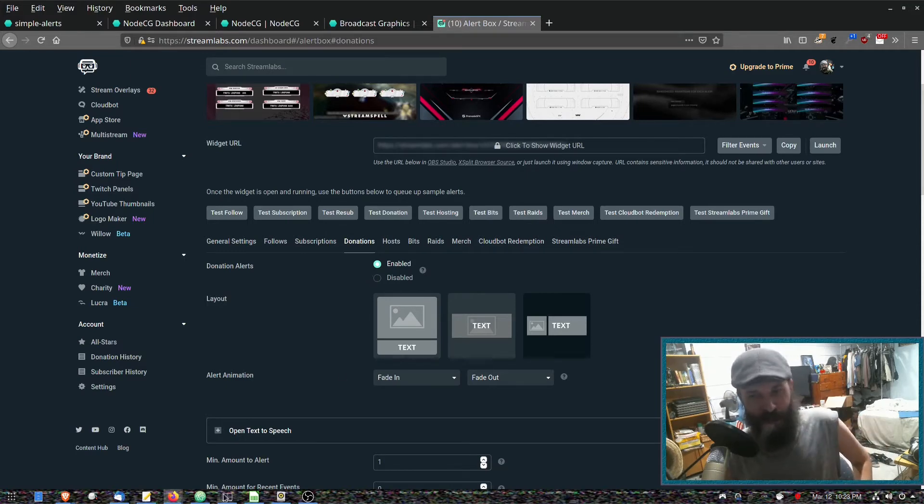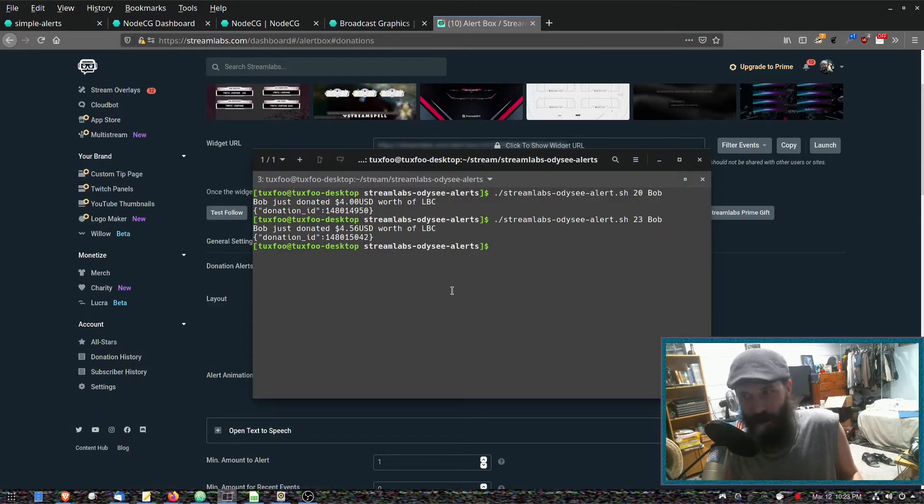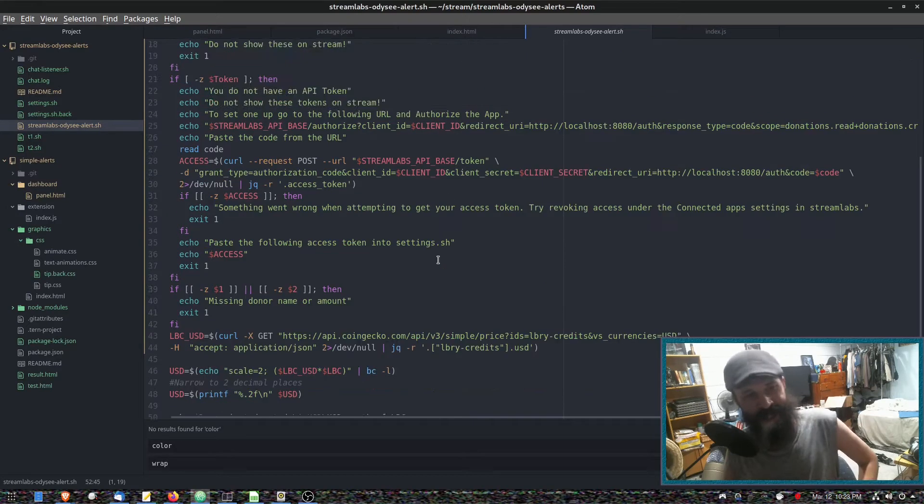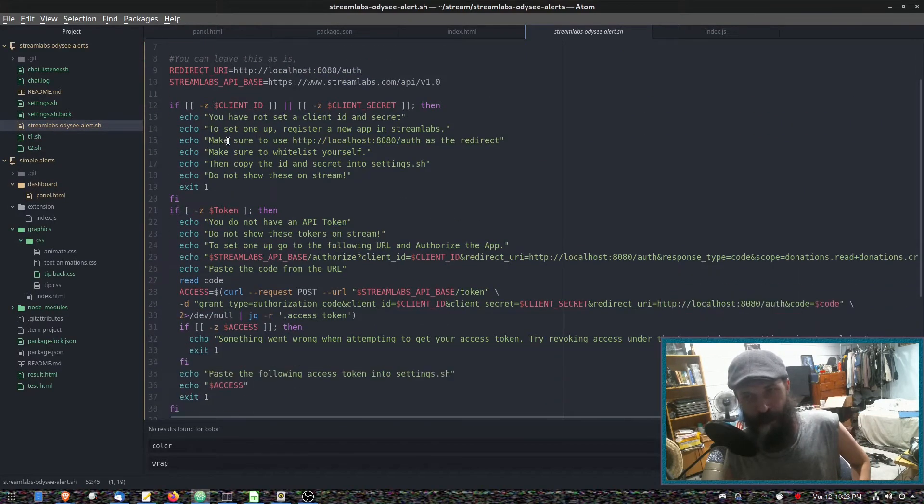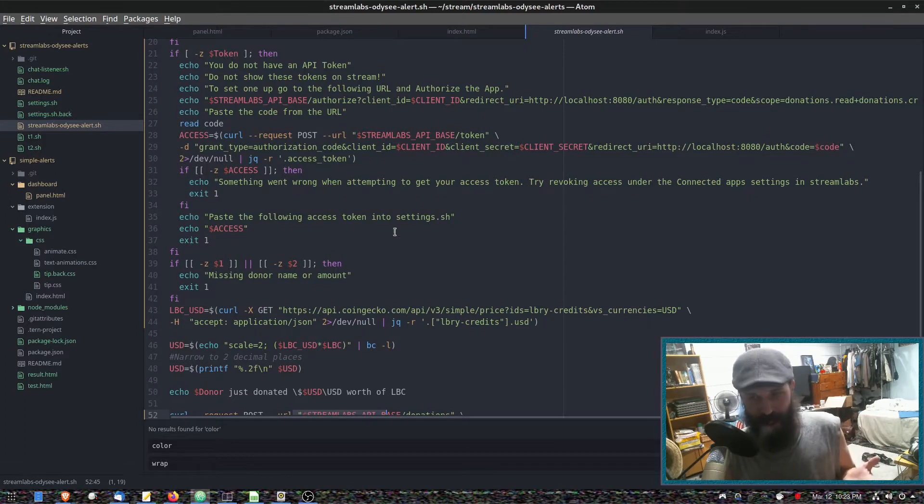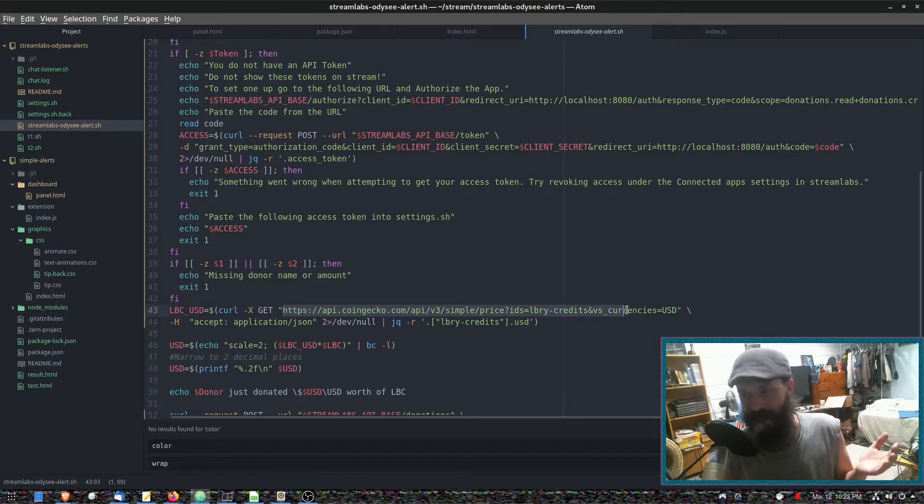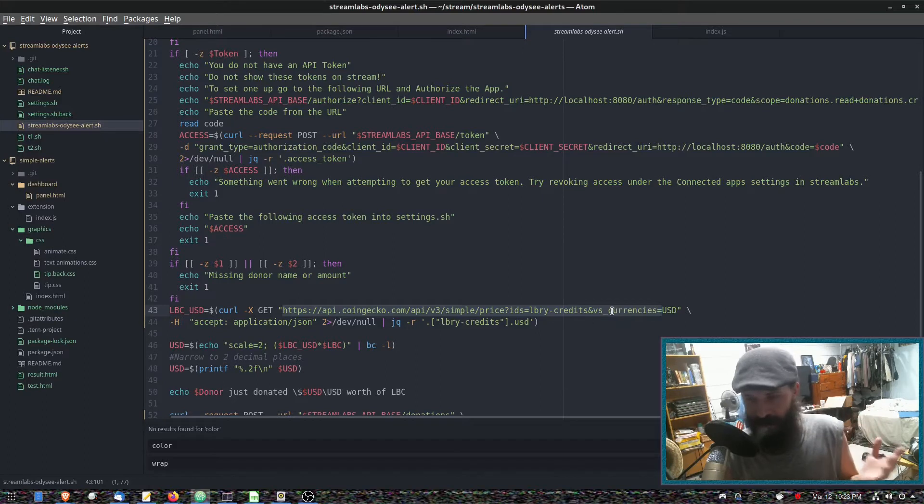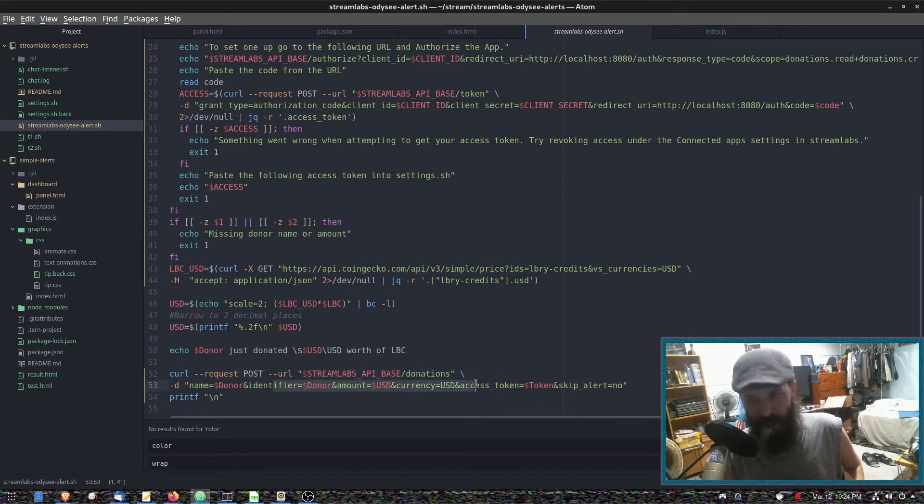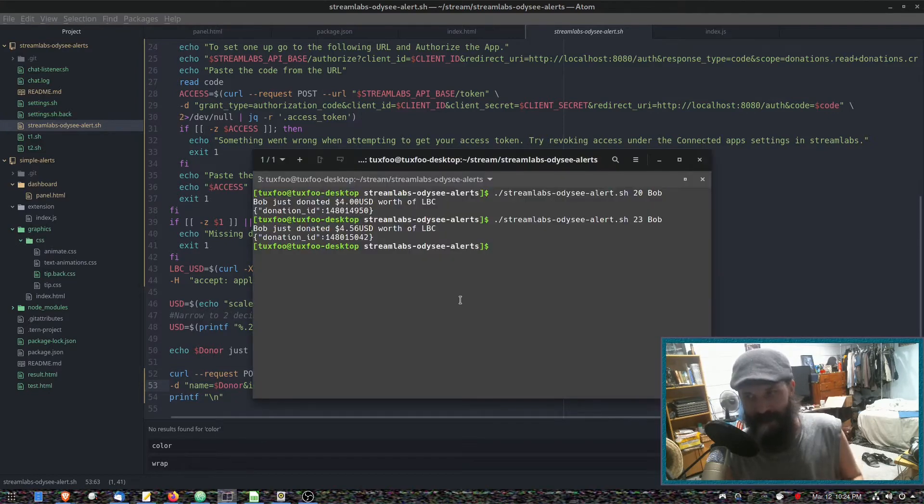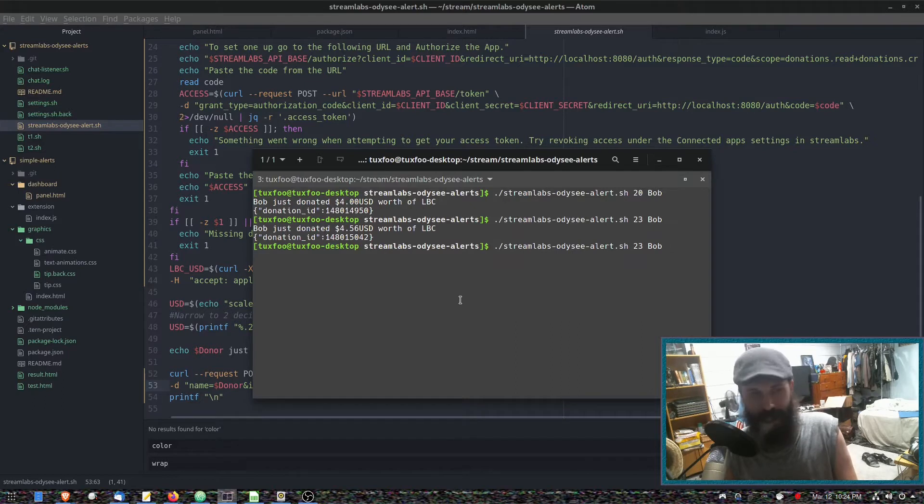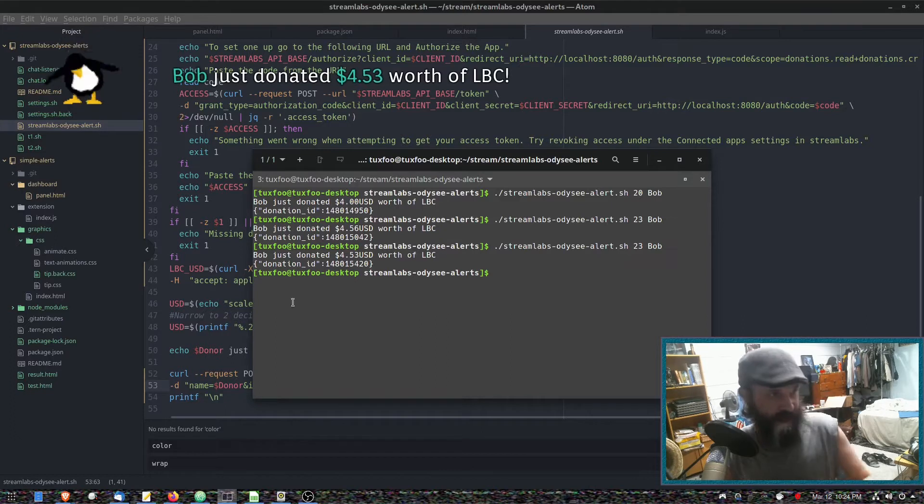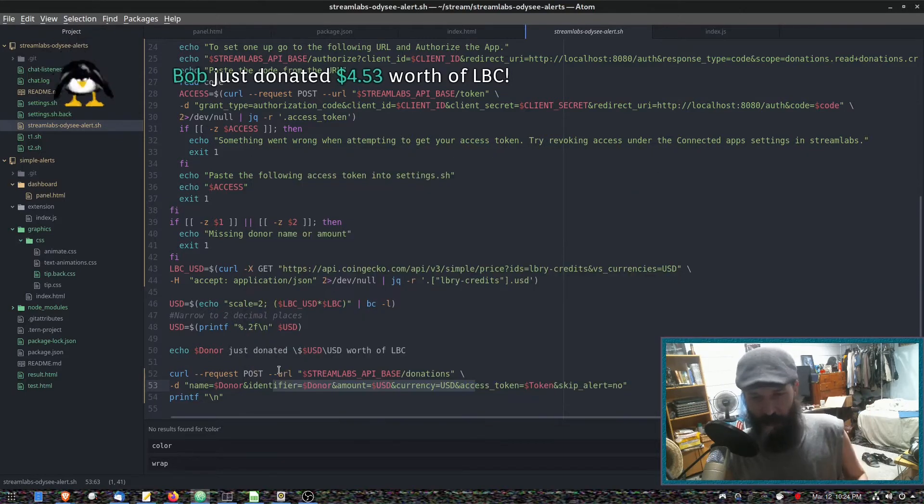You wouldn't do that—that's kind of rude, right? Now I do have this script here which does exactly that. This script uses the StreamLabs API. It hooks into the CoinGecko API and grabs the current LBC to USD value, then converts it into US dollars and tells StreamLabs. I can give you an example of that working. So that converted it into US dollars, but that isn't ideal.